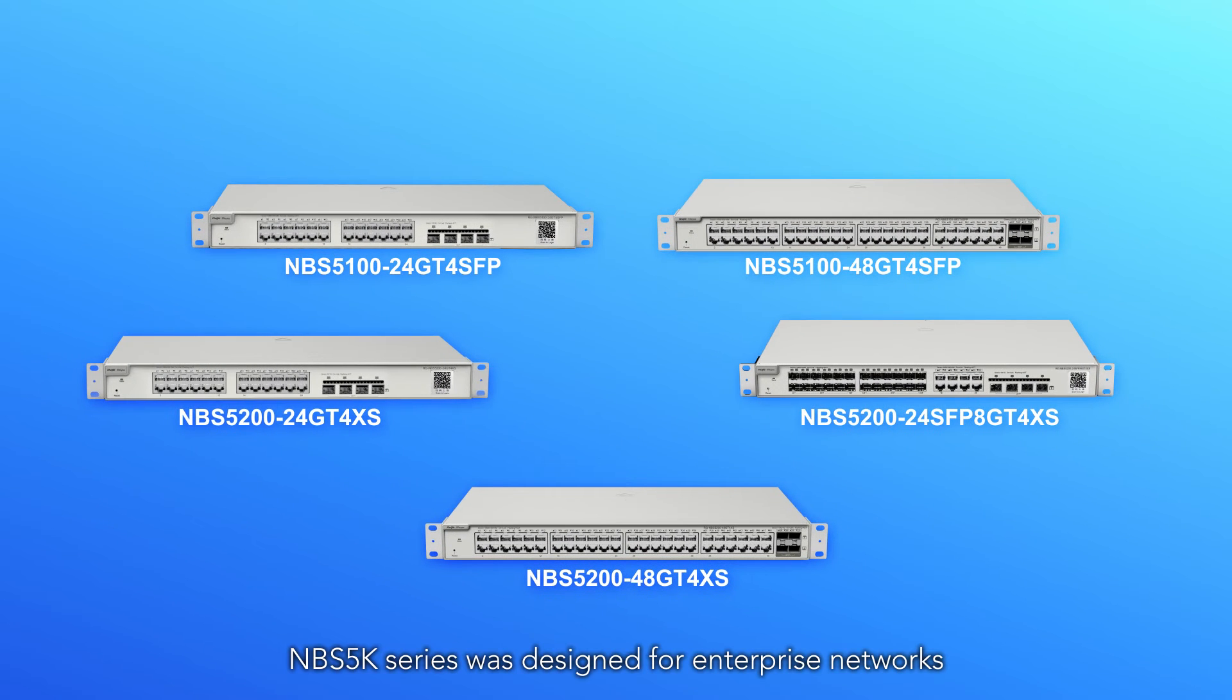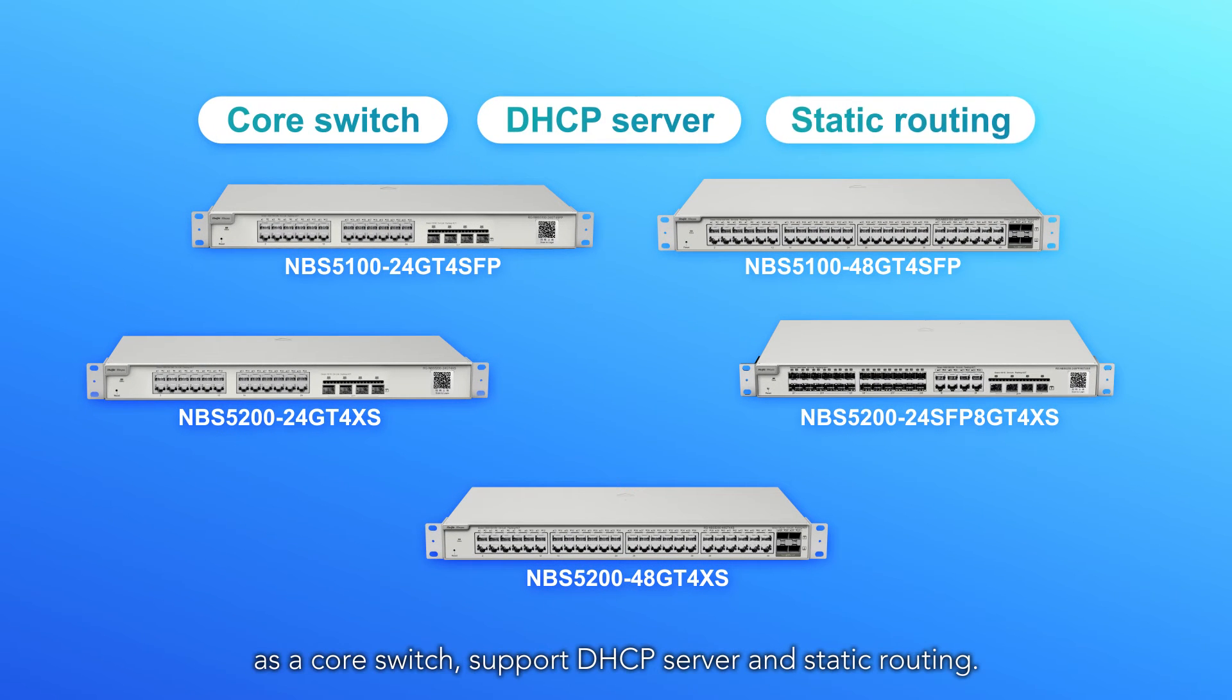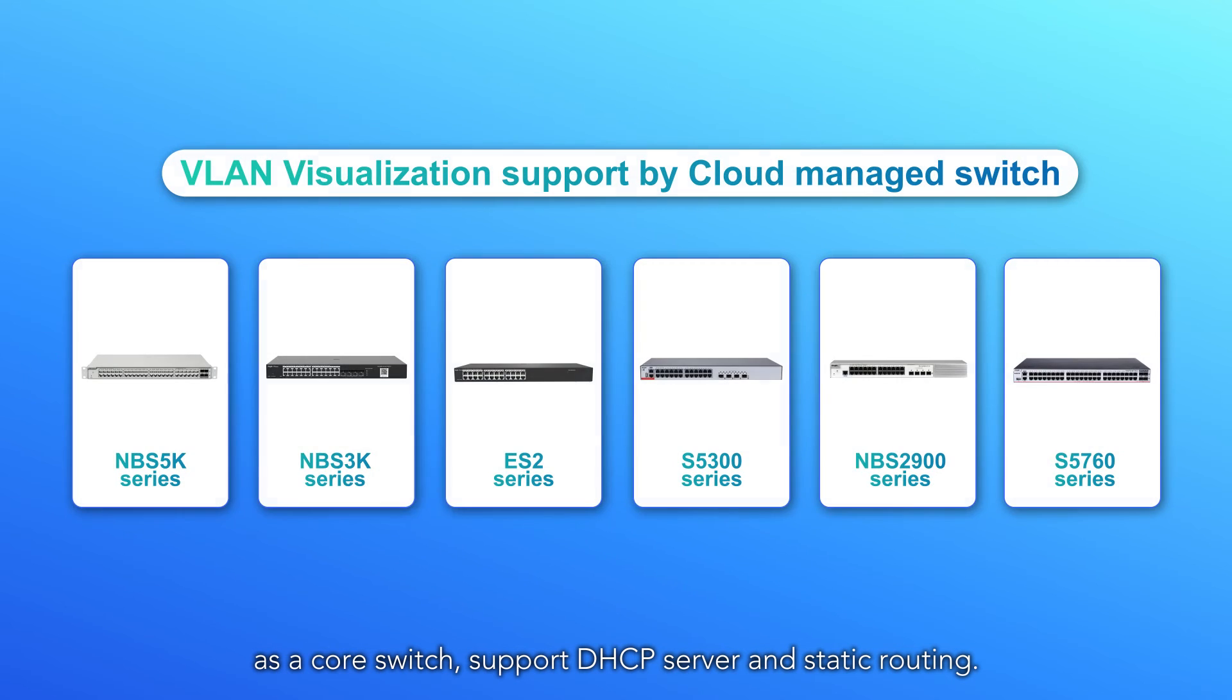NBS 5K series was designed for enterprise networks as a core switch, support DHCP server and static routing.